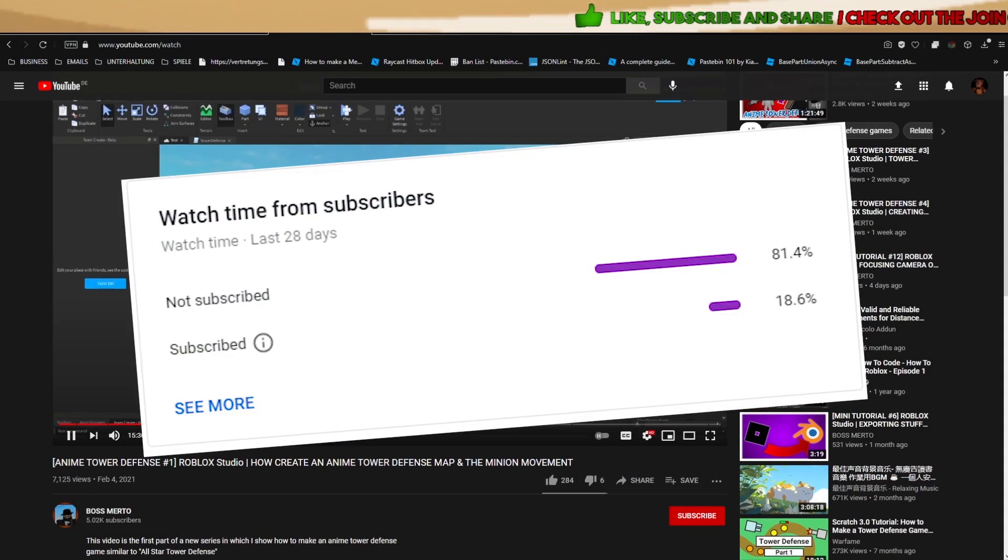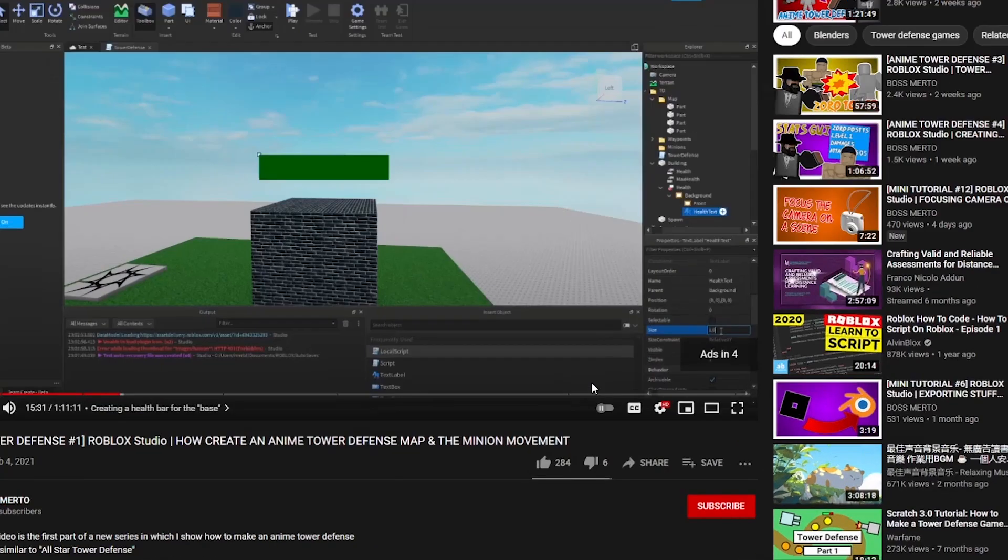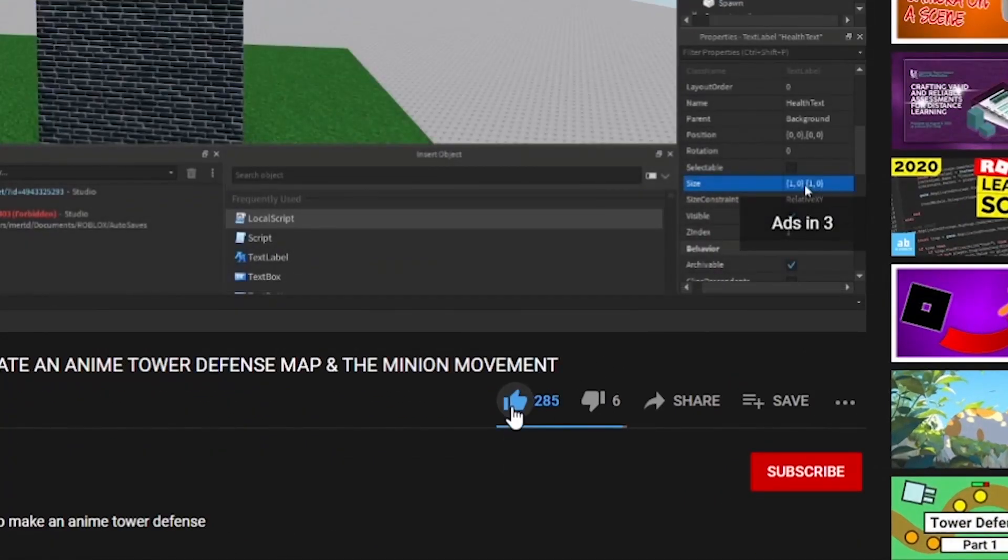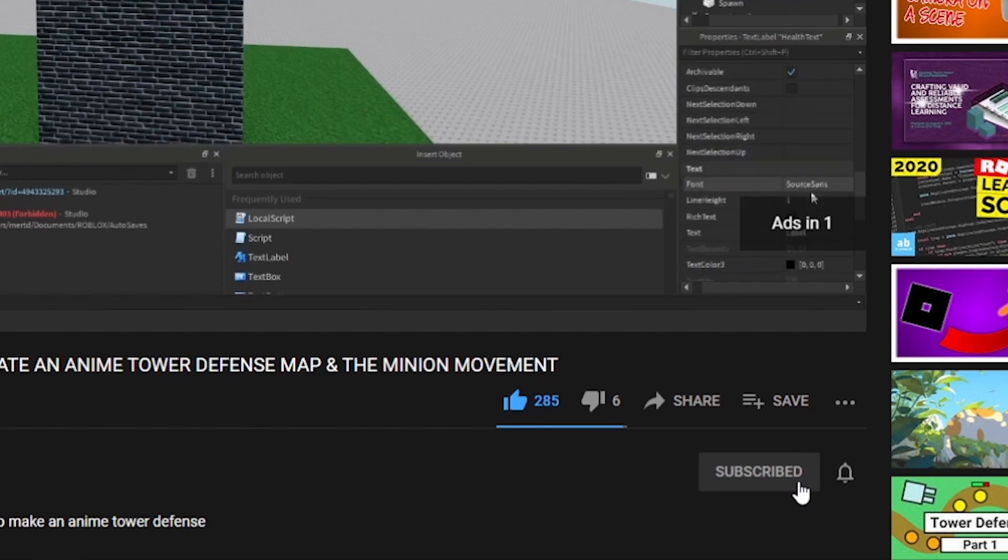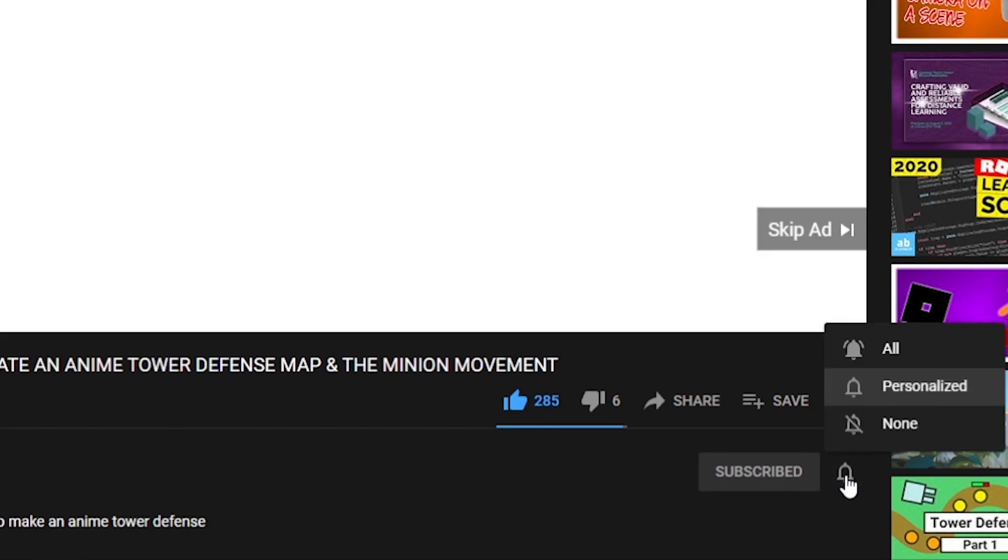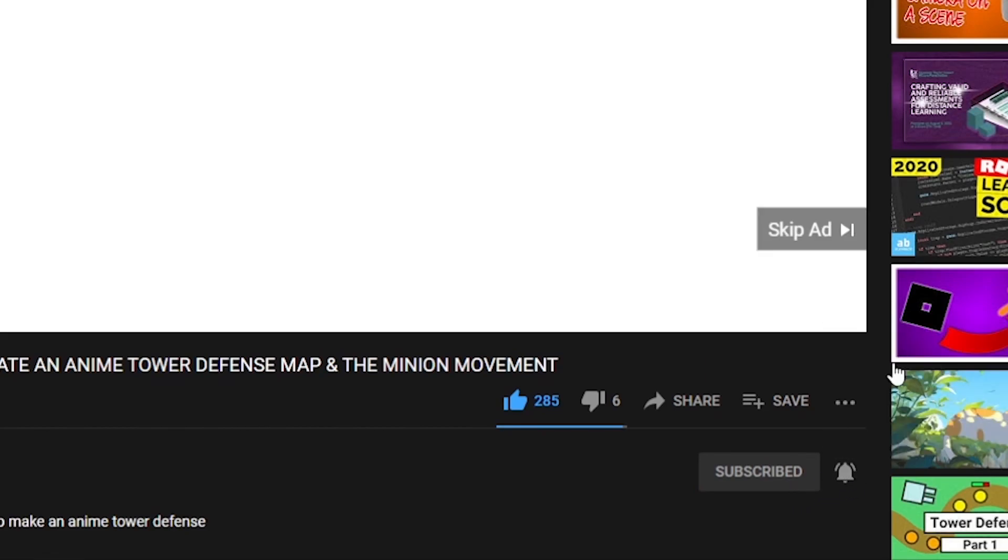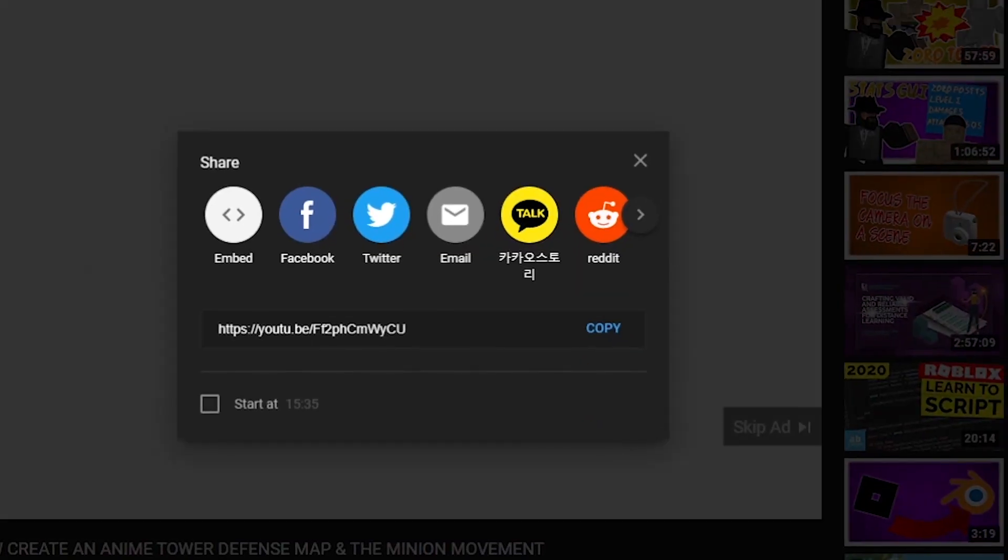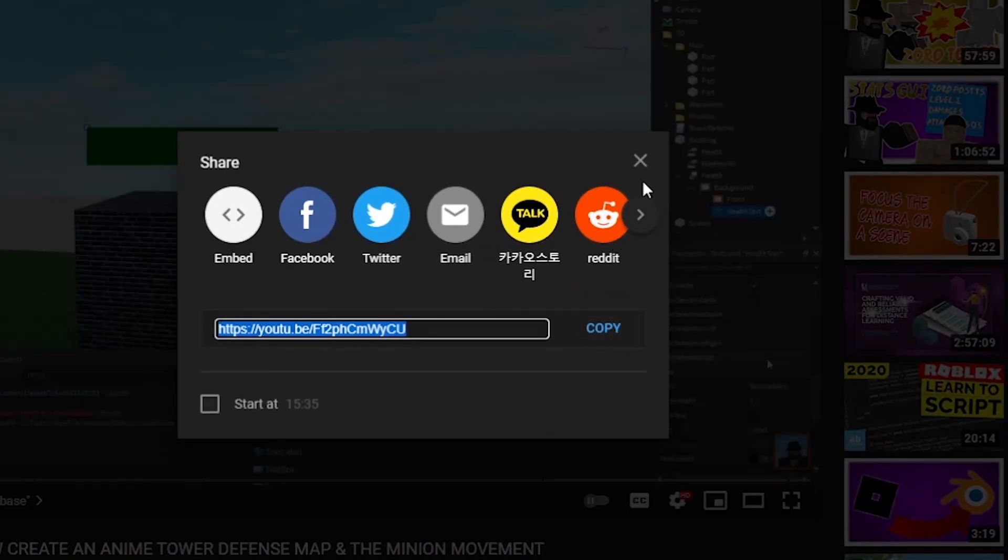Take a look at this, please like, subscribe, turn on the notification bell, and share this video to all of your friends. Now, let's continue with the video.